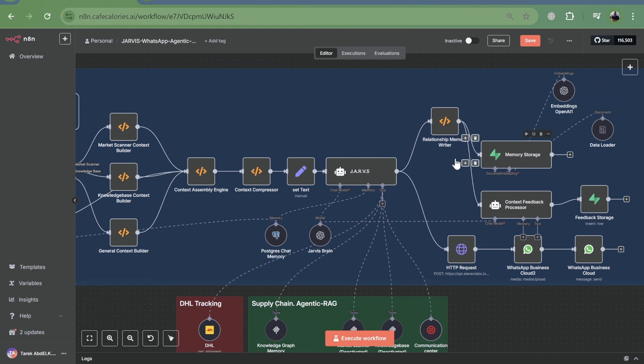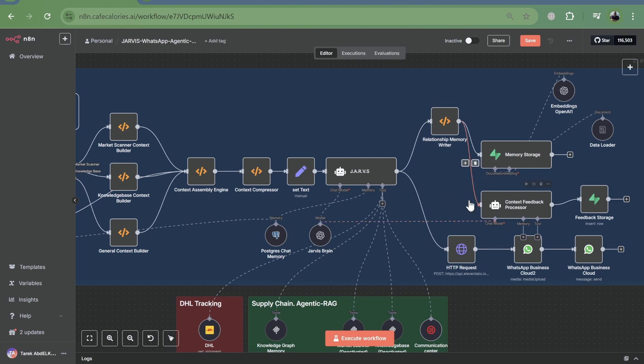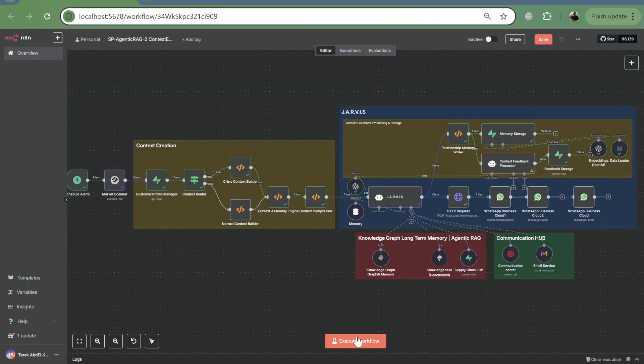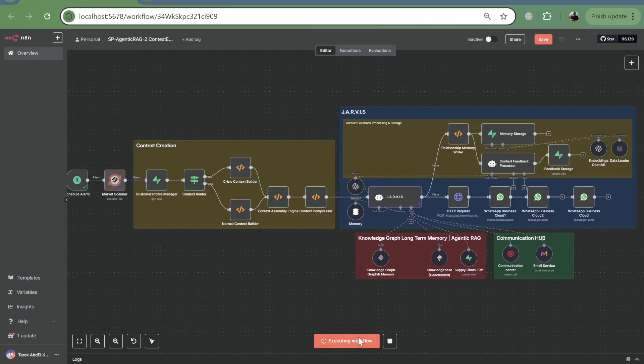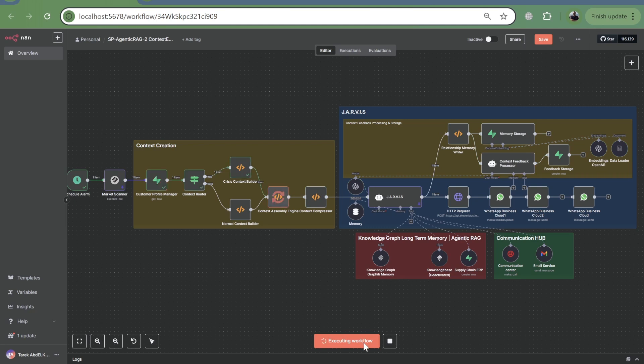The relationship memory writer analyzes the agent's performance and interaction data, storing insights in memory storage. The context feedback processor then uses these insights to recommend improvements, turning our agent into a continuously learning system. This is how we build truly intelligent and adaptive AI agents.